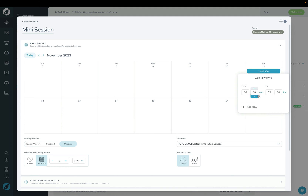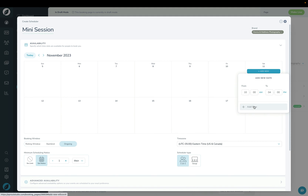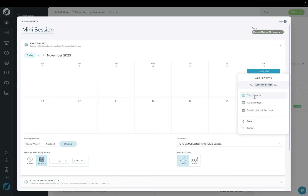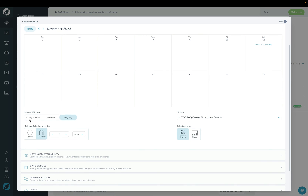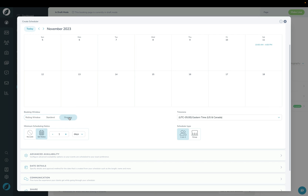I'm also going to scroll forward one week and add availability for the 11th — same thing, 10 o'clock until 4 p.m. — and that's for this day only. The next section is Booking Window, which lets you choose when your client can preview or look at dates on your calendar. You can leave a rolling window, set a start and end to build a fixed window, or choose ongoing so they can see your entire calendar.